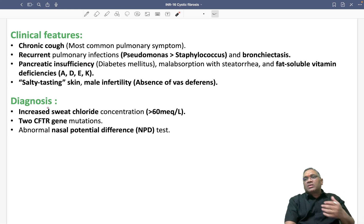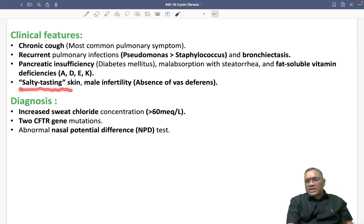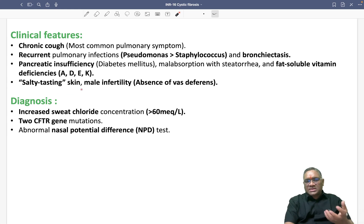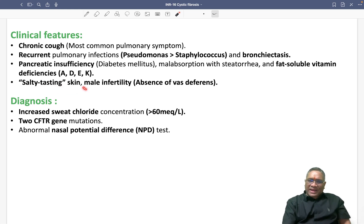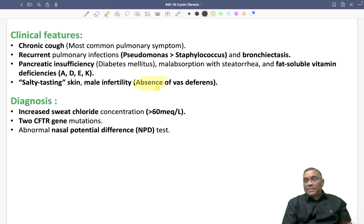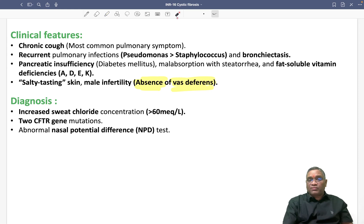Whenever a mother is kissing or tasting the baby, there will be a salty taste of the skin. This is a classic presentation when a mother kisses her newborn or young baby. In young adults, you can see male infertility in cystic fibrosis, which is due to absence of the vas deferens.